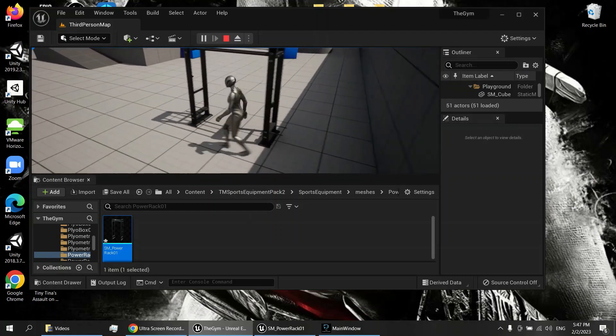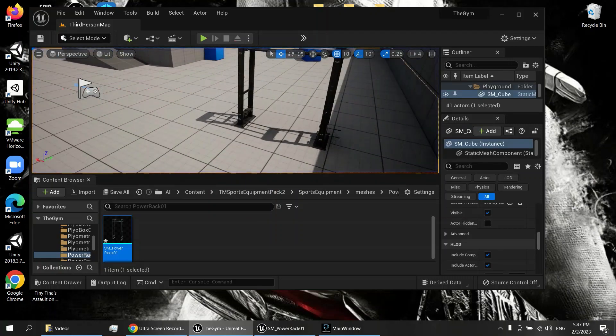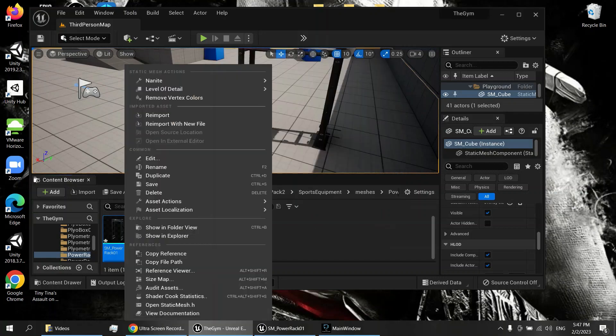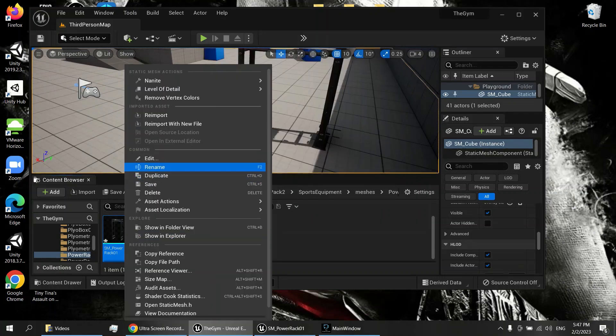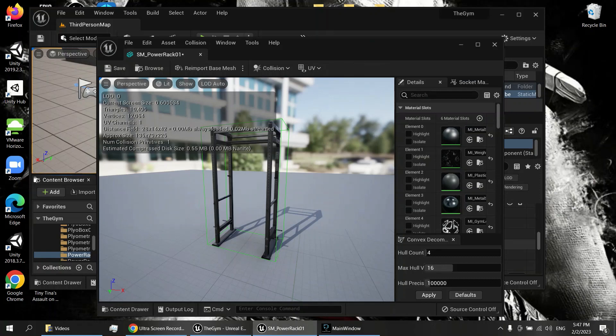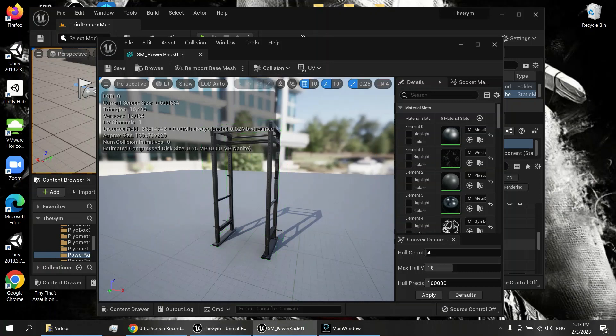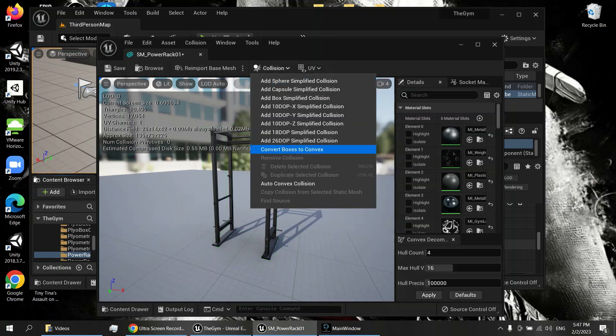So I'm going to go over here to my power rack. Right now it has this square collision that's blocking the middle there, so we're going to remove that. It's actually already open, let me close that.